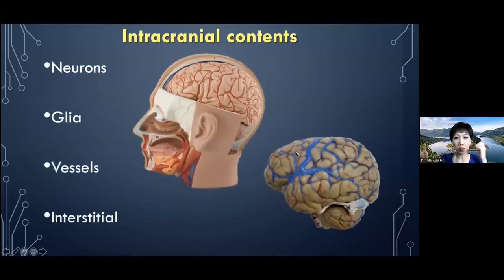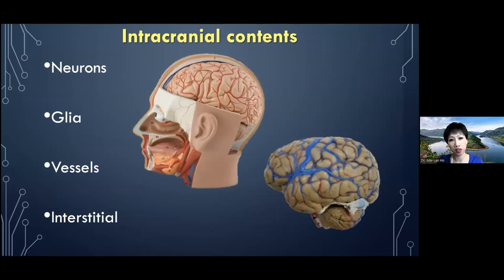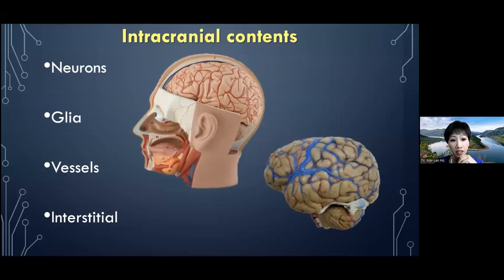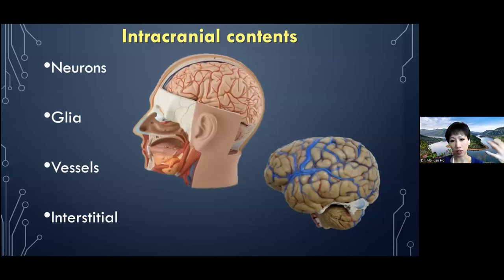Starting with the big picture: what are the contents of the cranial vault? We have neurons, which are the nerve cells. We have glia, which are the supporting cells that help with maintenance and regulation. We have the vessels — arteries, veins, and capillaries — which is essentially the Monroe-Kellie doctrine. And then we have everything else: the interstitial space, really a negative space of fluid and extracellular material. That's what we're going to magnify on in this talk.